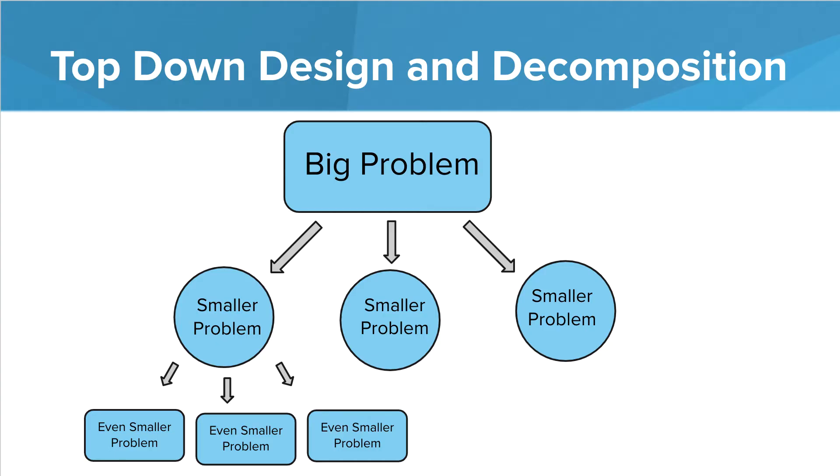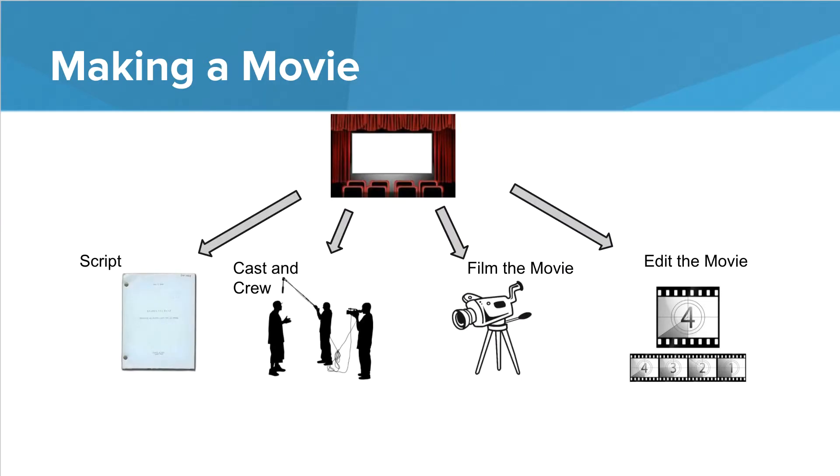So even though we start with this big problem that may seem complicated, by breaking the problem down into smaller problems, then solving each of those smaller problems, we make our program much more manageable and our solution much more clear. So for example, if you were working on a movie, well, that's a big task. You may not even know where to start. There are several things we need to do.